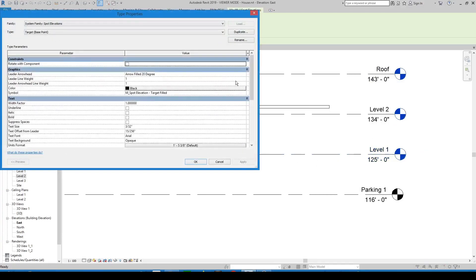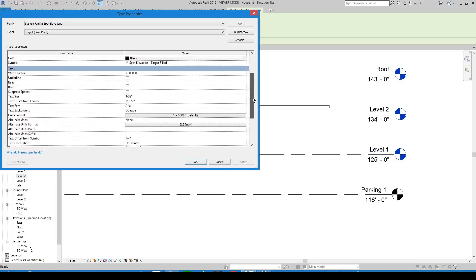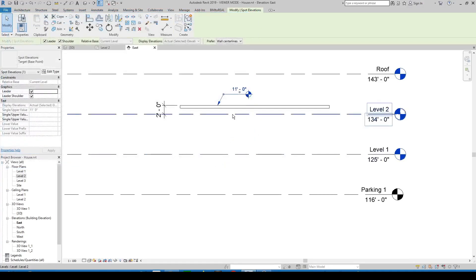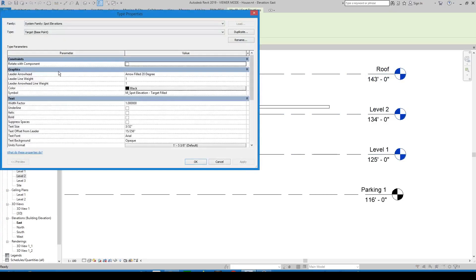You can change the elevation origin parameter of the spot elevation here. This is a type parameter, so better copy the type before making the change.